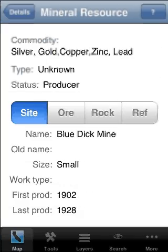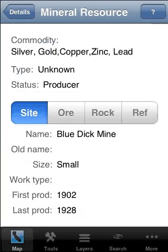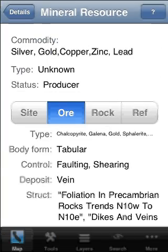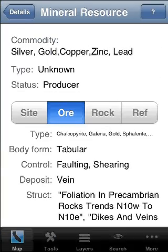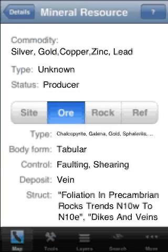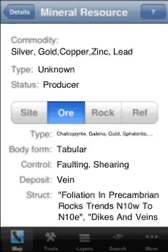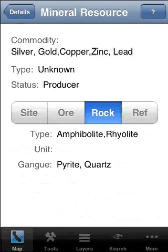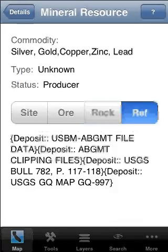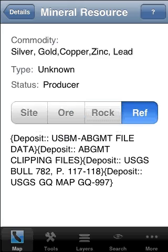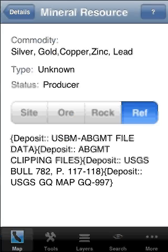Each mineral resource item, by the way, has quite a bit of information, including in some cases the structure of the minerals, the gang, the type of rock, etc., and all the references that are available.